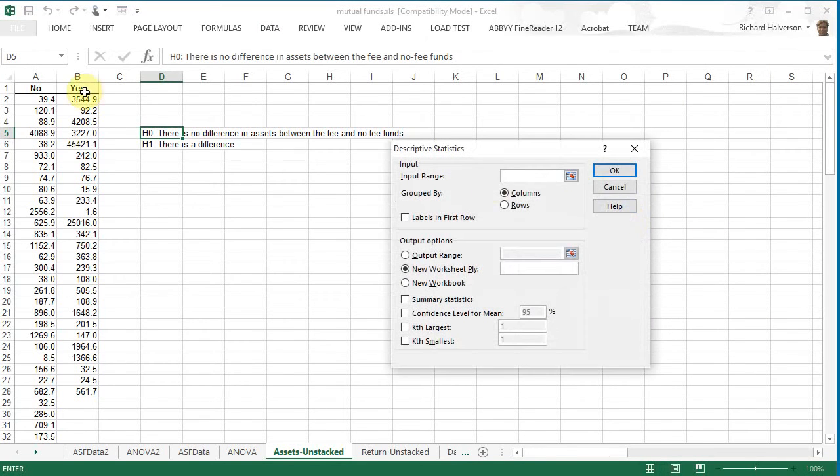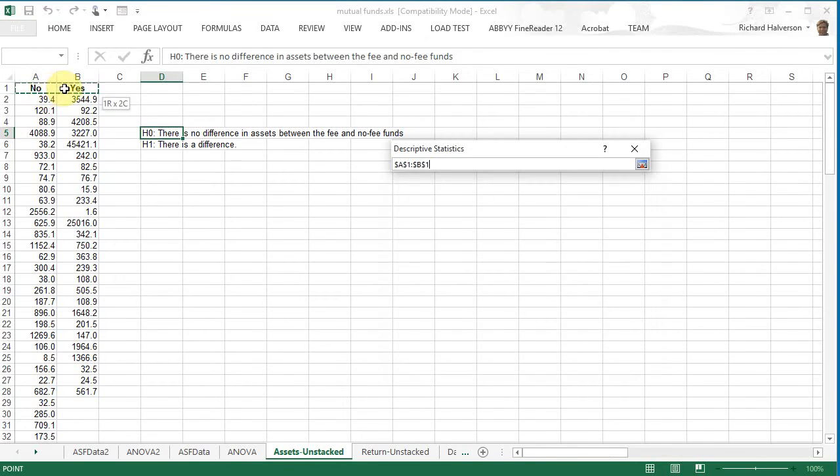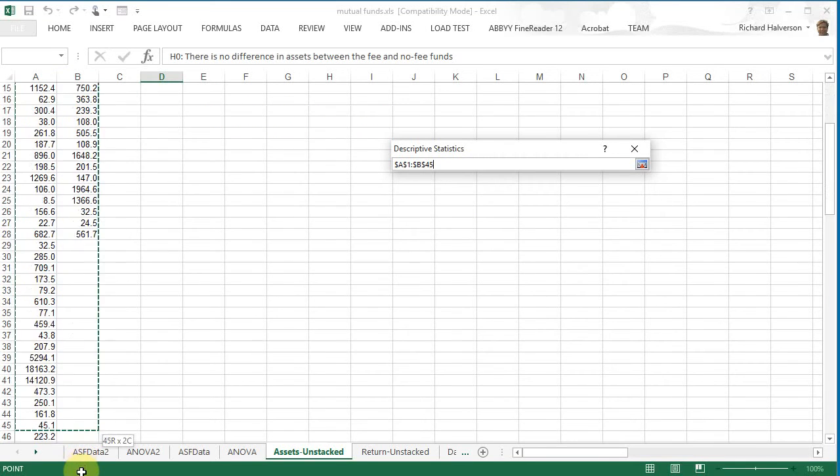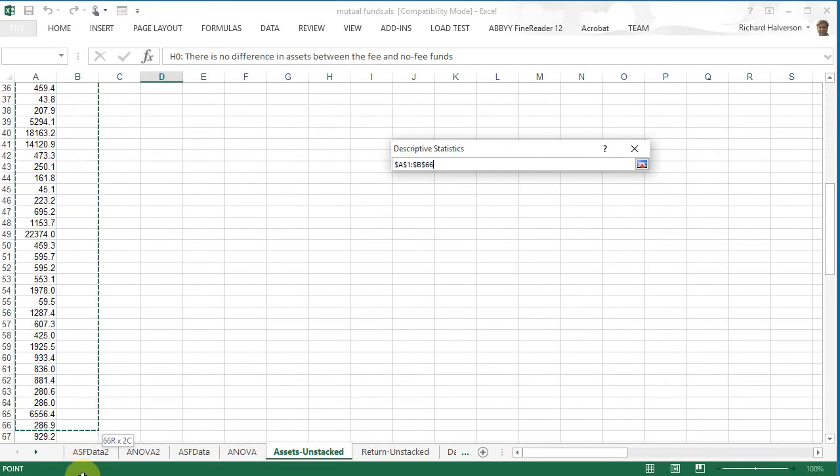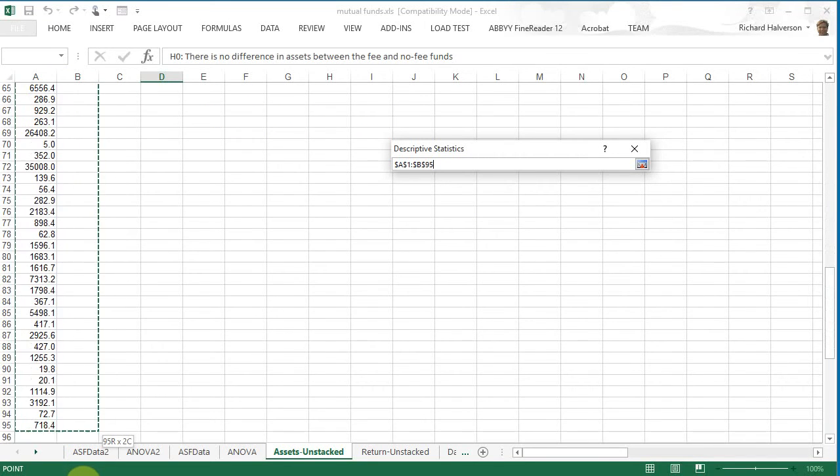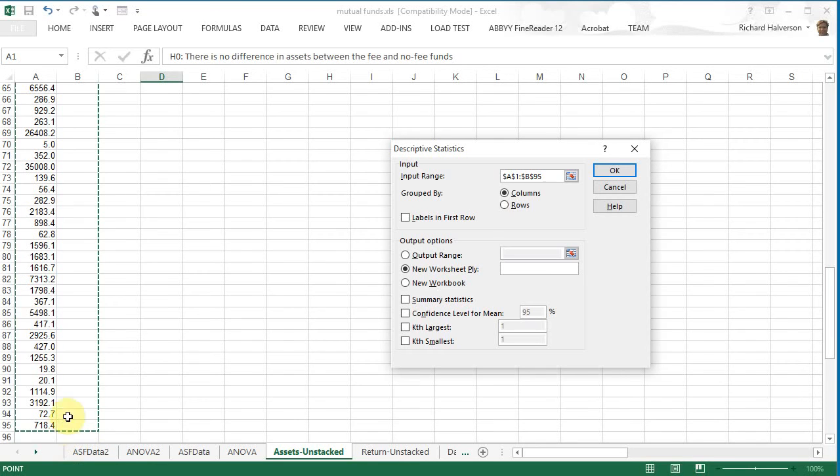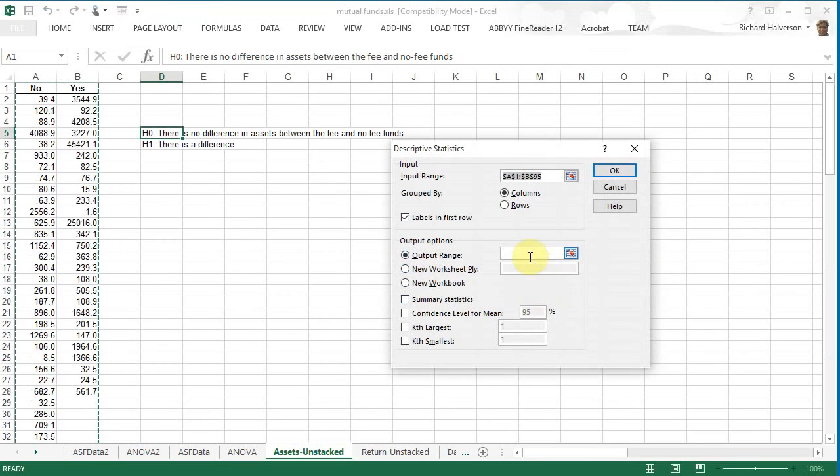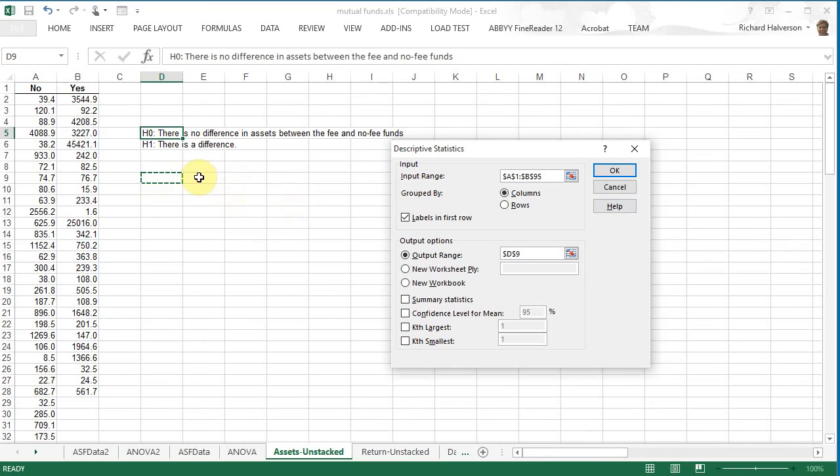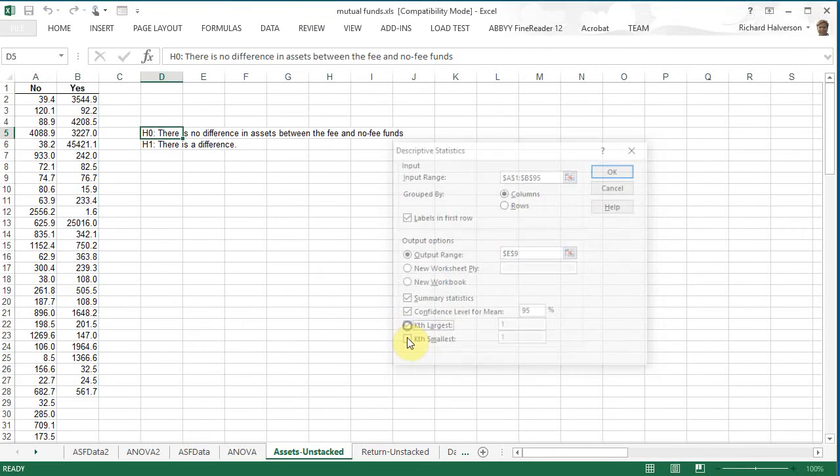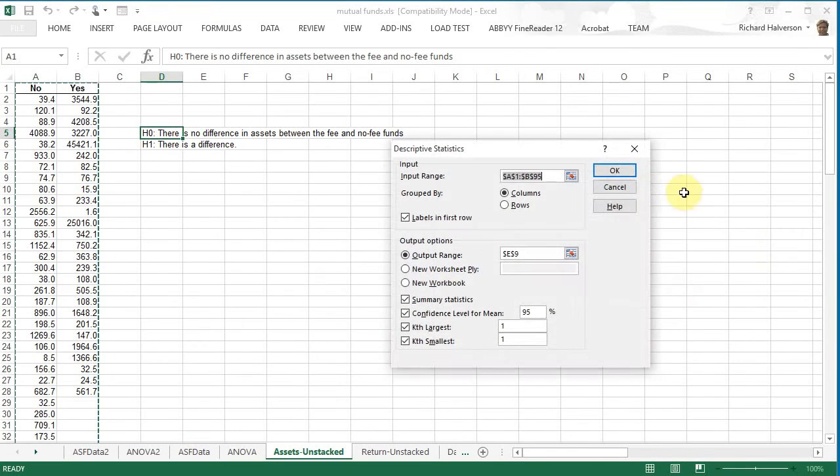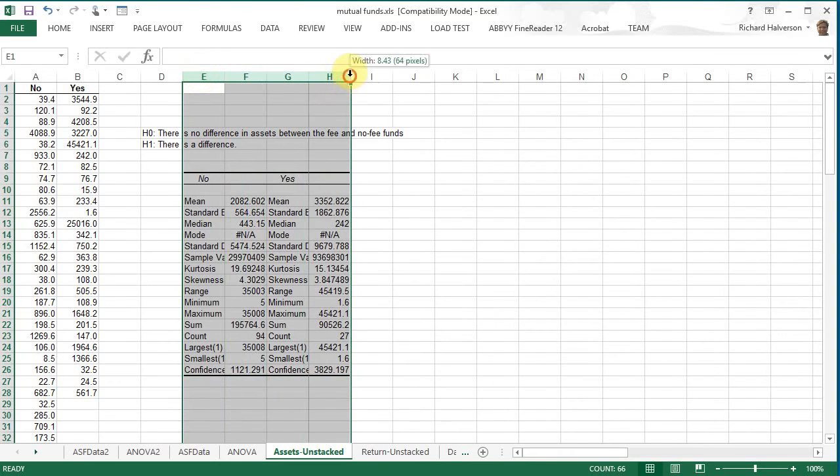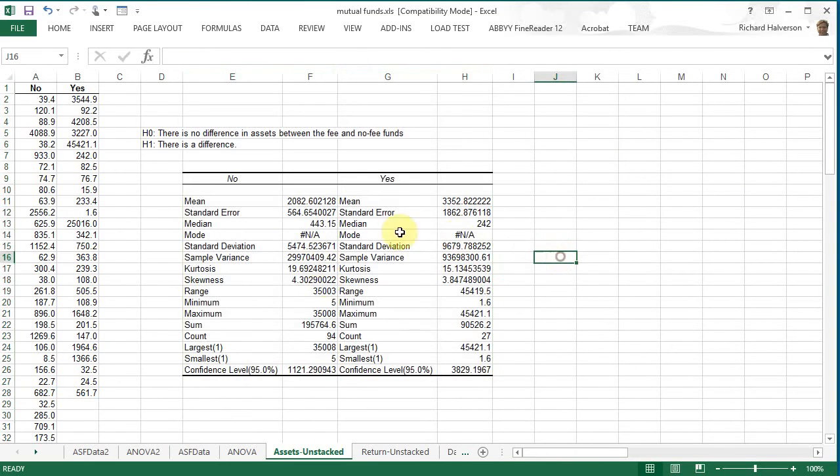And the input range is this. Label on first row, I'm going to put the data here, maybe I'll put it here. And I want the summary statistics and we can do these other ones too. Click OK.